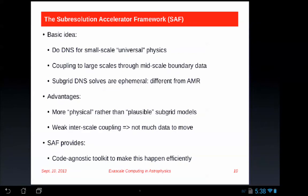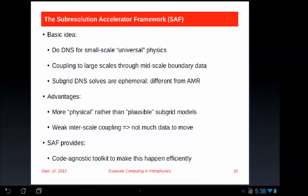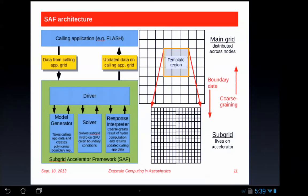This framework provides a code-agnostic toolkit to make this happen efficiently. Whether you use Ramses, ART, FLASH, Enzo, or even SPH codes, as long as you can provide a small patch of data on a uniform grid passed to a subroutine I provide, I will do the subgrid update and pass back the results. The data you pass should include a grid at a particular time, and optionally a saved value for temporal interpolation of boundaries. This opens up a wide parameter space of ways to transfer information between scales and do the coarse-graining.